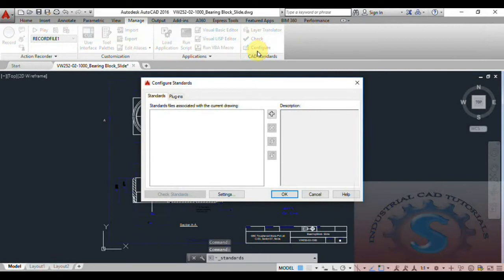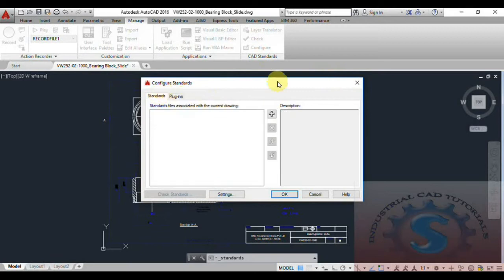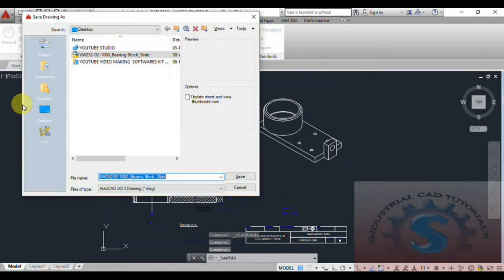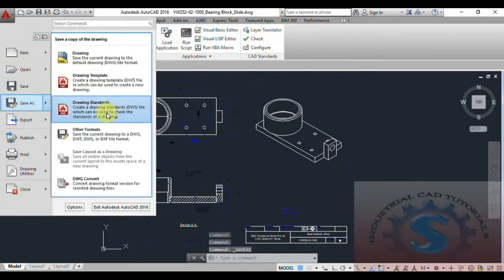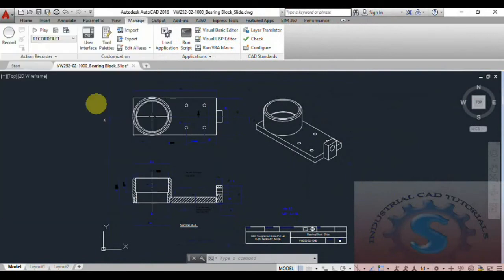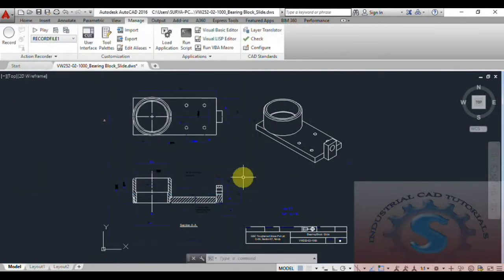Click on Configure under the Manage tab. After clicking Configure, you can observe a dialog box — the Configuring Standards dialog. Go into Configuring Standards, then go to Save As. Before saving, note that drawing standards use a DWS file. Select the DWS file format and save — this is the CAD Standards file format.